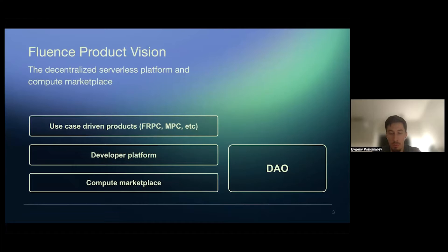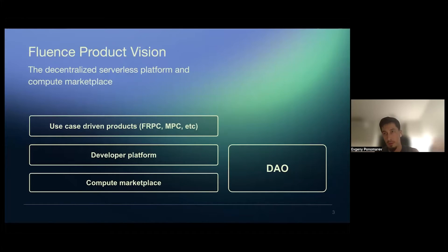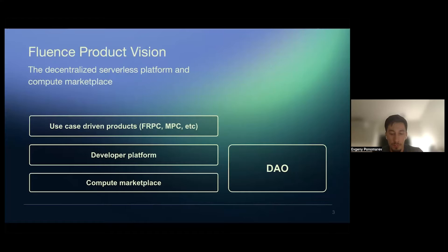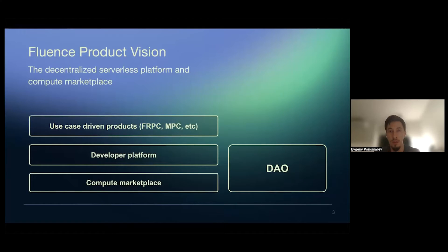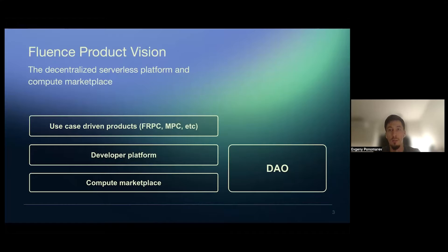So we think of Fluence as several big components and overall Fluence, we're here building serverless decentralized computing platform. And we separated into several big things. One thing is developer platform. So it's developer features, toolset, and everything so developers can build and deploy applications. Second thing is compute marketplace,